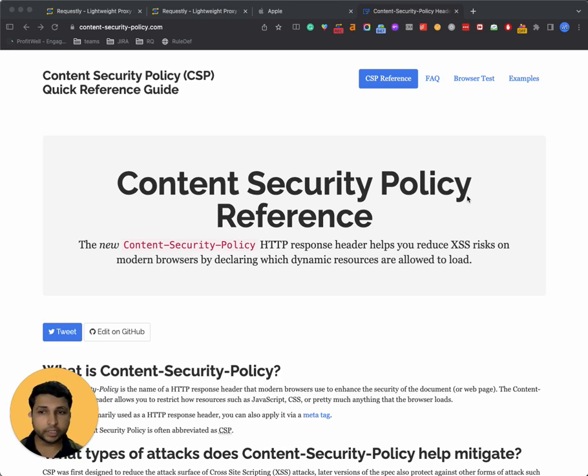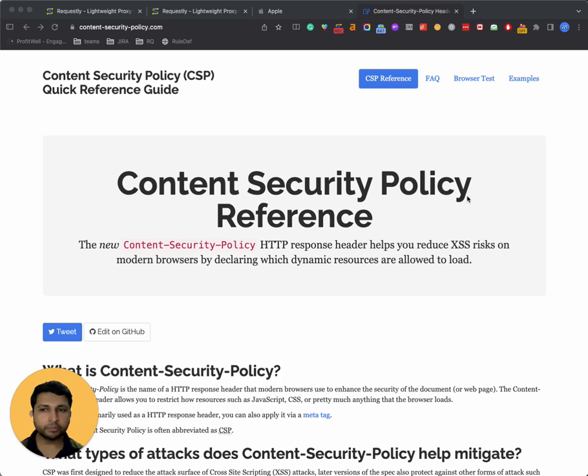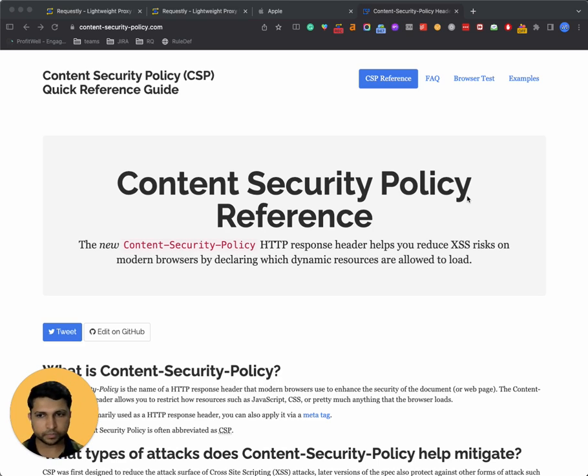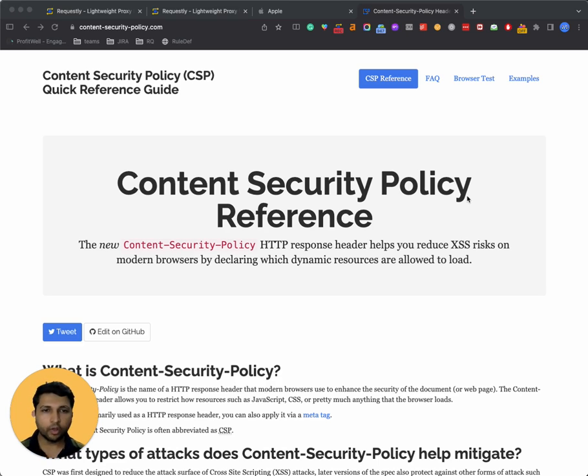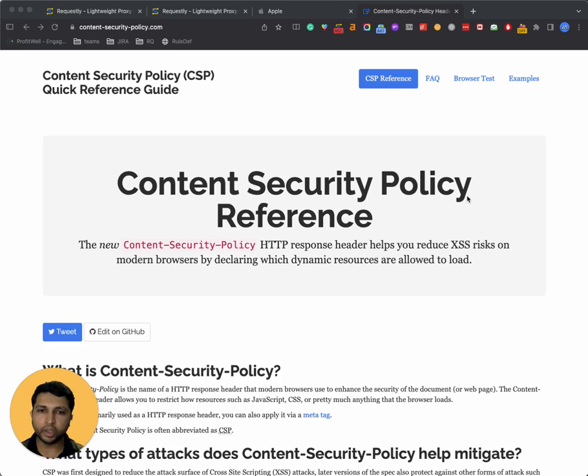So as a developer, QA, or product manager, sometimes we want to test the product directly on the customer websites, but content security policy is a blocker. In this video, we will understand what is content security policy and how we can use Requestly to bypass CSP to make our testing more efficient.